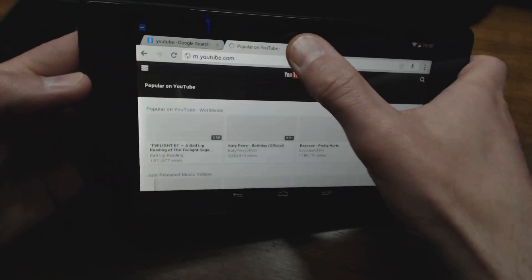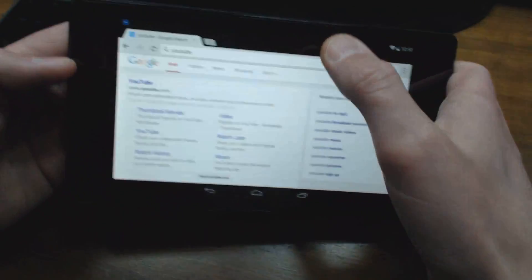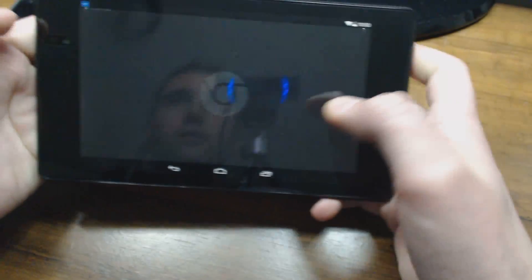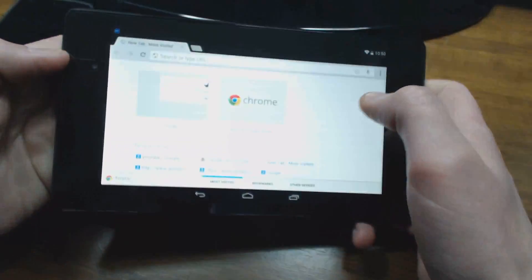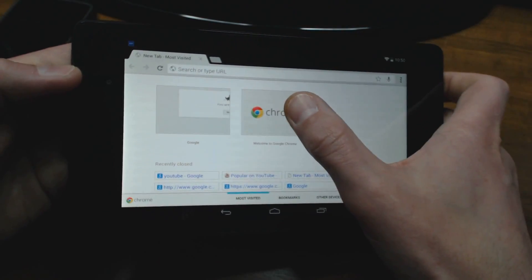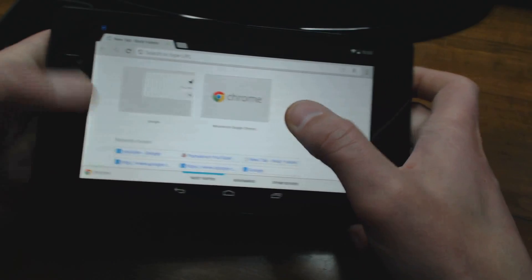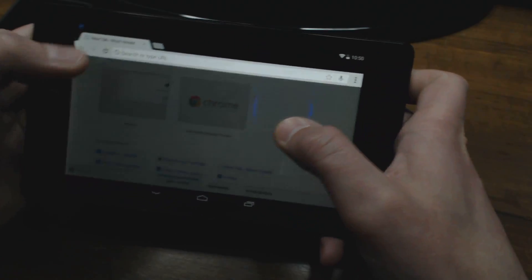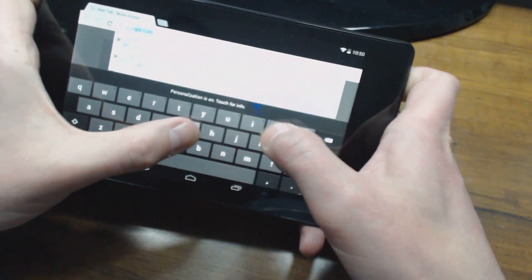Takes me to YouTube there. I can pretty much surf the web now. I can go to google.com.